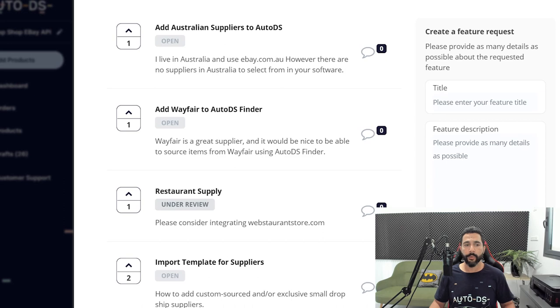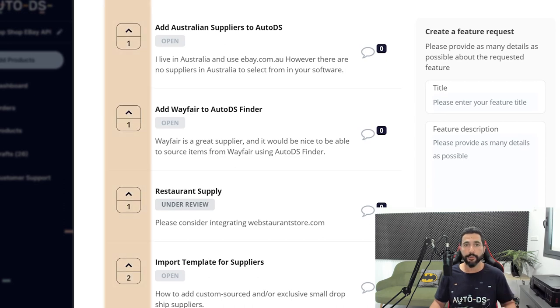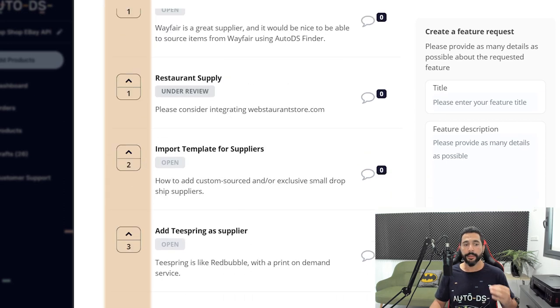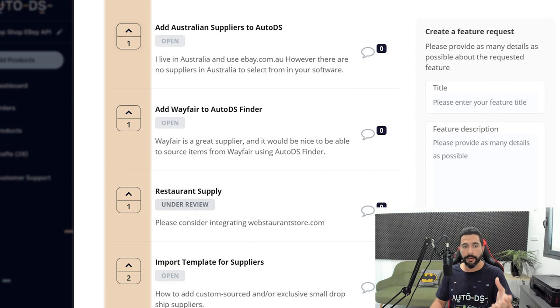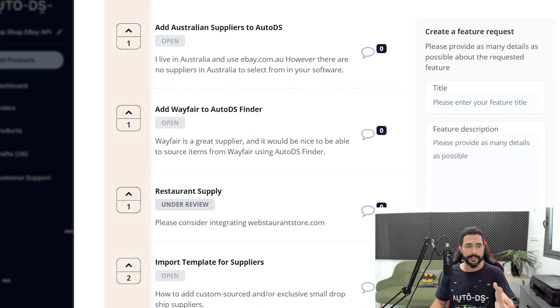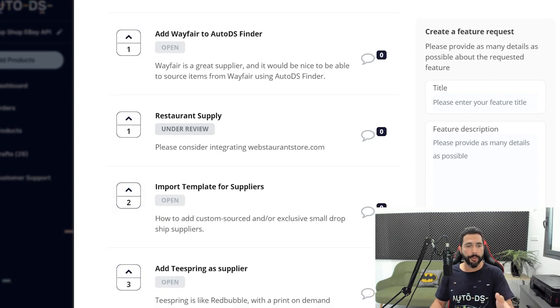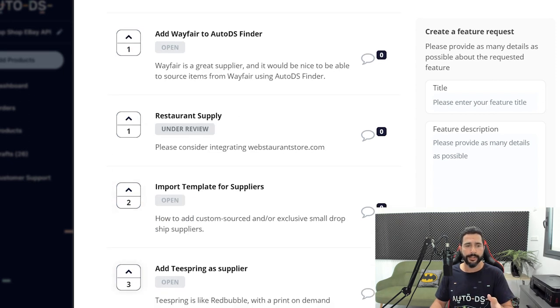And as you see here on the left side, we got numbers like 1 and 2 and 3. These are other people who saw this feature request and they agree with it. So three people agreed that we need Teespring as a supplier.